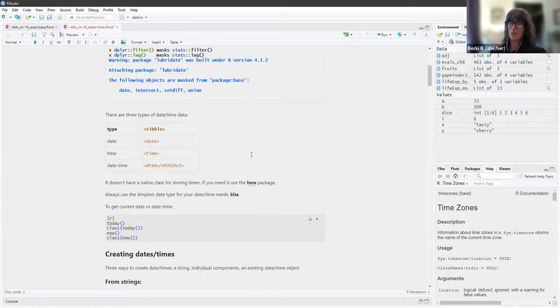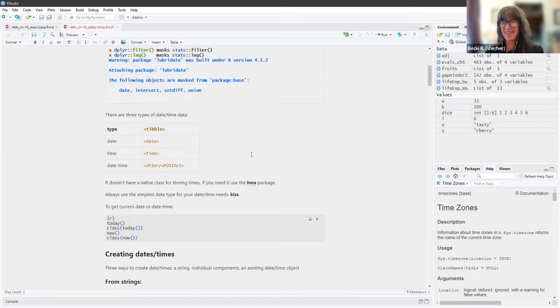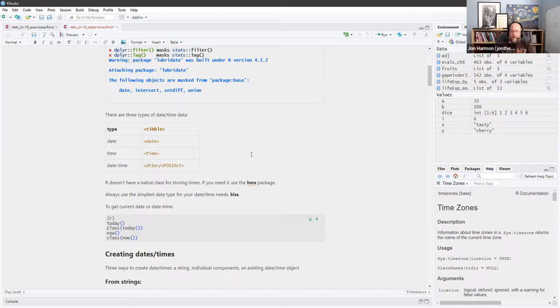I'm not sure how to pronounce that — I just say POSIX CT the very rare times when I have to pronounce it.